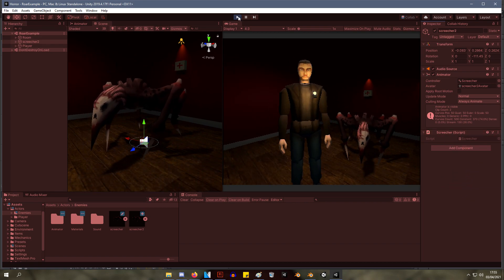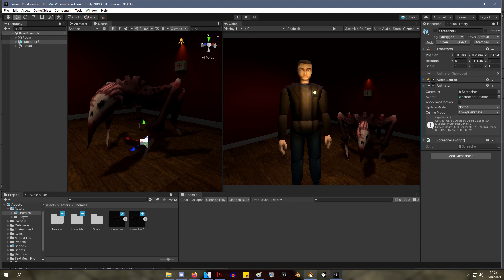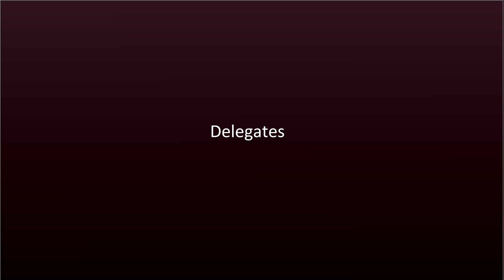So to understand how to set a system like this up, first of all we need to talk about delegates. Delegates are actually quite easy to understand no matter how complicated the internet seems to make them sometimes. A delegate is a reference to a method or list of methods. That's it.